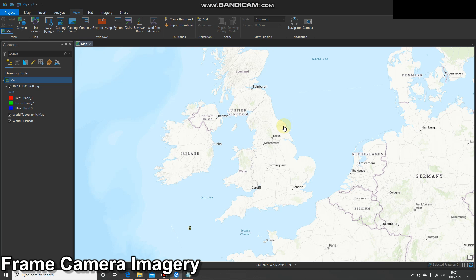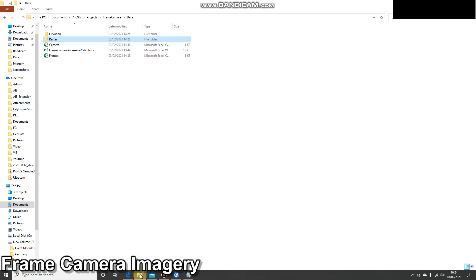In this video we're going to add our frame camera imagery into ArcGIS Pro. In the last video we did the data preparation, we looked at all the metadata, we had a look through our dataset and we've updated our frames table and our camera table. If you haven't watched that video or haven't completed those steps, please go back and do that now.